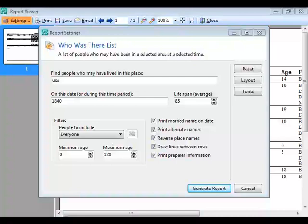One last question: when you update RootsMagic, does it also update RootsMagic To Go? When you run RootsMagic To Go, it will tell you that you need to update the copy on the flash drive. I hope you've enjoyed this mini webinar on the Who Was There list. It's great for the 1940 census, but it goes way beyond that — helping you find people who served in wars, people who may have been in a particular neighborhood at a particular time, or people in an area where you're visiting a courthouse or library. We'll have more webinars coming up over the next few weeks. Thanks for joining us.